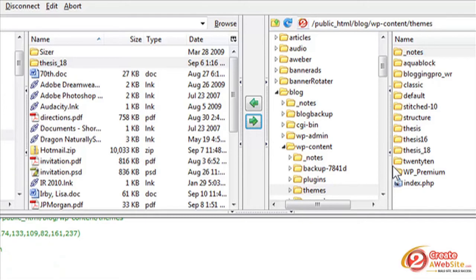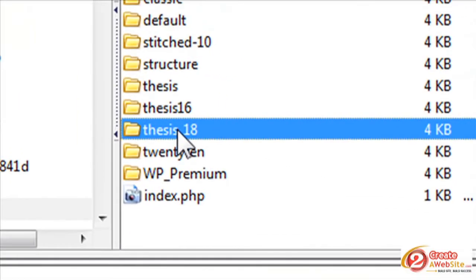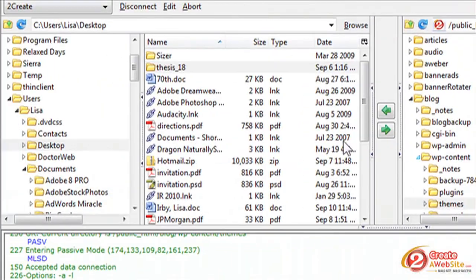Okay. Now you see over here, there's the folder. So now you're ready to activate this theme in your WordPress control panel. So let's go back over to WordPress.